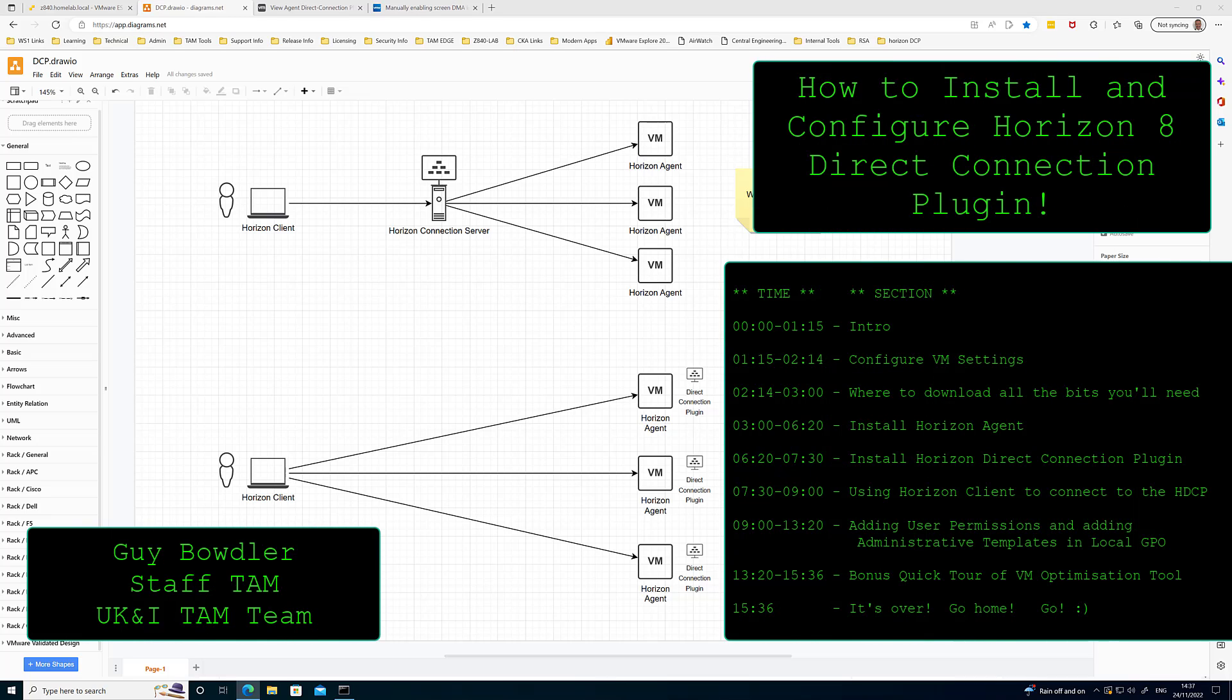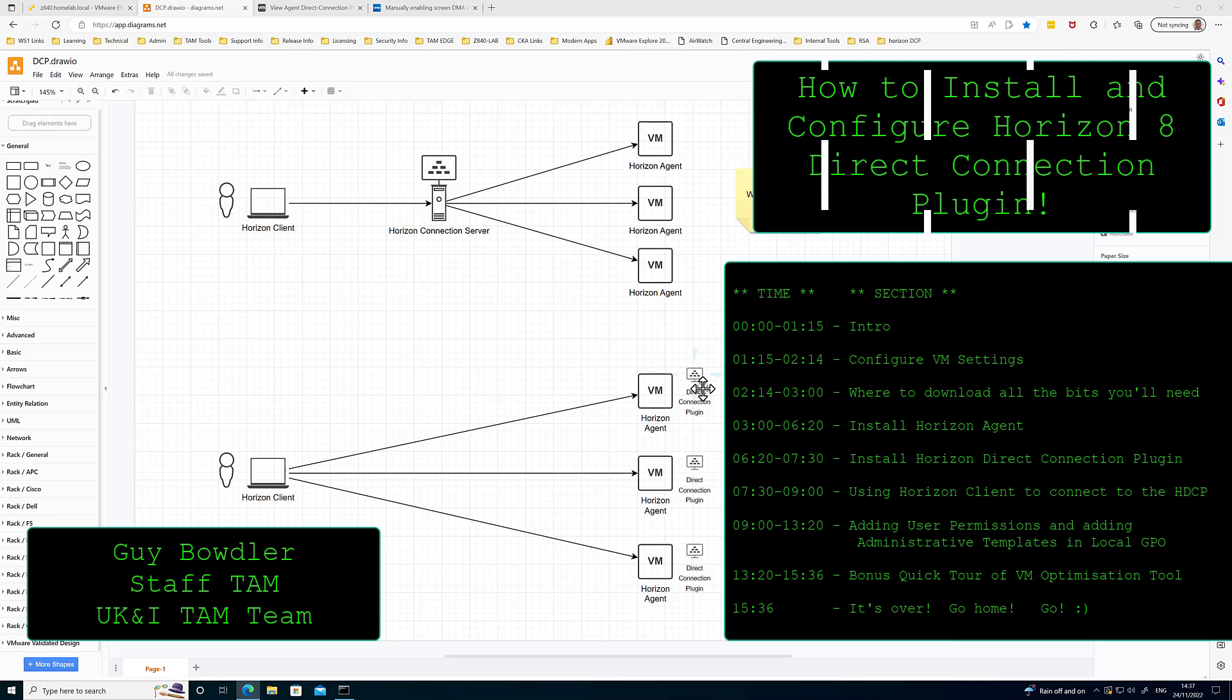Hi, thanks for using TamLab. In this video I'm going to demonstrate how to install and configure the Direct Connection plugin for Horizon.